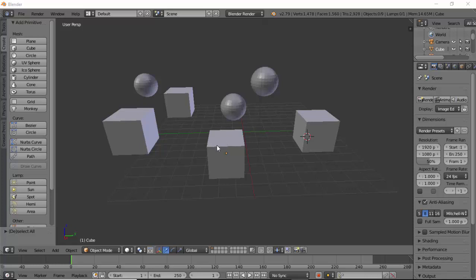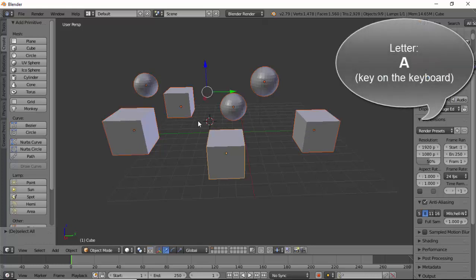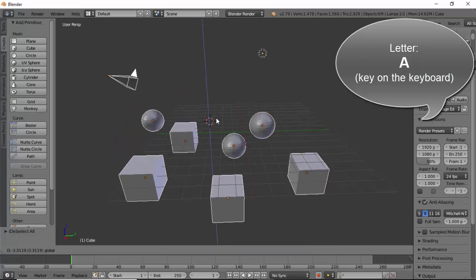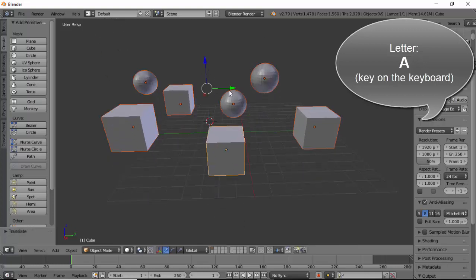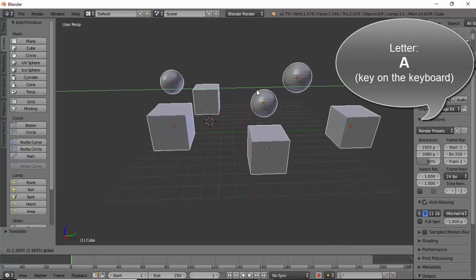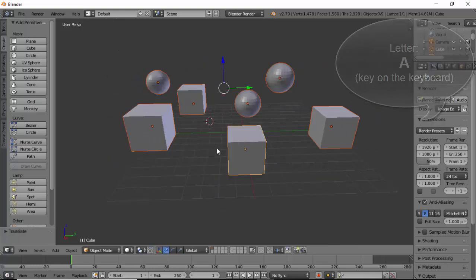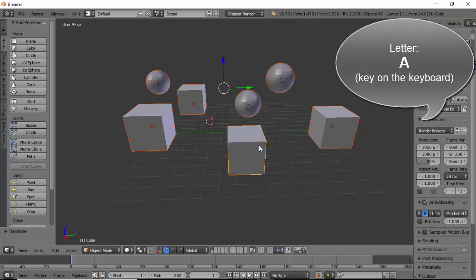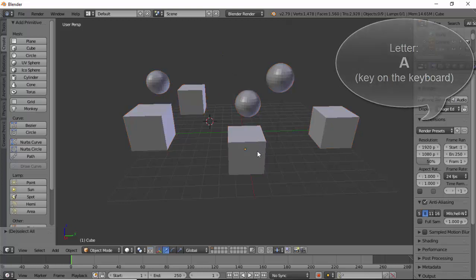The first and quickest way is by clicking once on the stage and then pressing the A key on the keyboard. This will select all objects, and you can move them all together. To deselect the objects, just press the A key again.